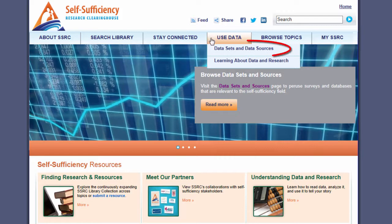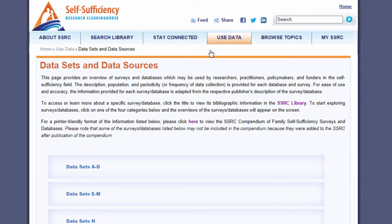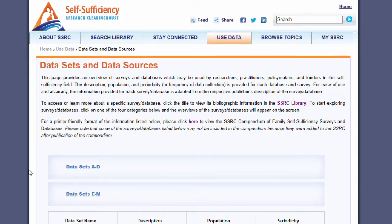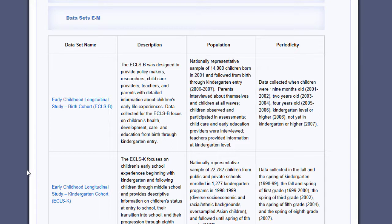I selected datasets and data sources. On the datasets and data sources page, there's a large collection of surveys and datasets that are organized alphabetically. I've already browsed through them, so I'll select datasets E through M, so you can see how easy it is to get a sense of the various datasets related to self-sufficiency research located here.